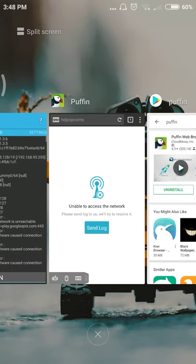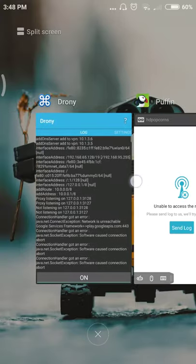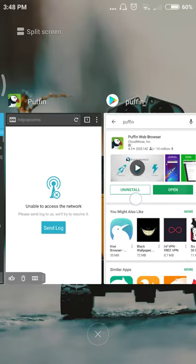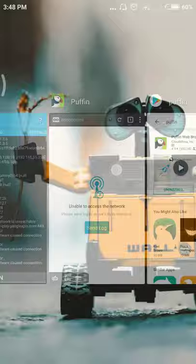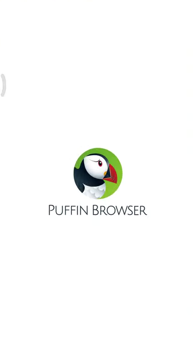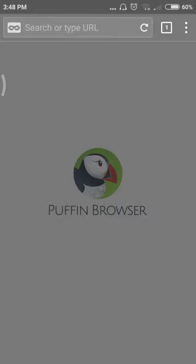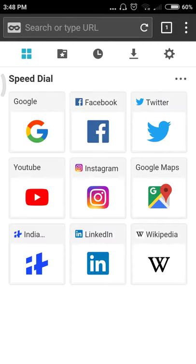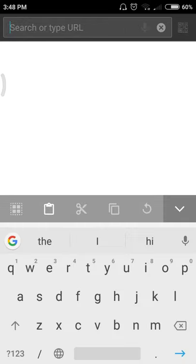Sorry guys, my Drony was set off so it was unable to get internet. So now it can get internet. I'm restarting my Puffin browser. See, here you can see, I am opening HD Popcorn.